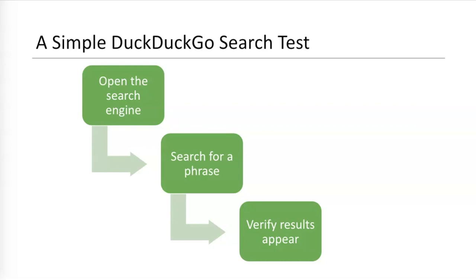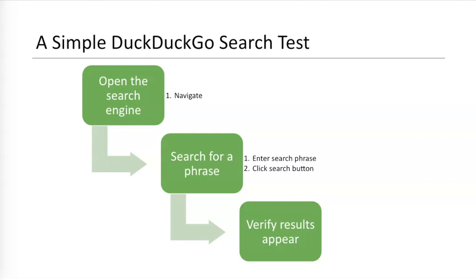Here's an example of a simple DuckDuckGo search test. DuckDuckGo is a search engine like Google or Yahoo. The steps here are very straightforward. Opening the search engine requires navigation. Searching for a phrase requires entering keystrokes and clicking the search button. Verifying results requires scraping the page title and result links from the new page. Interactions are everywhere.